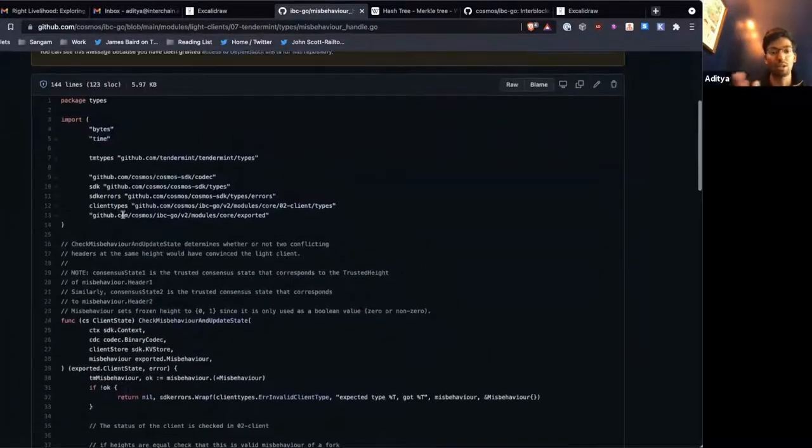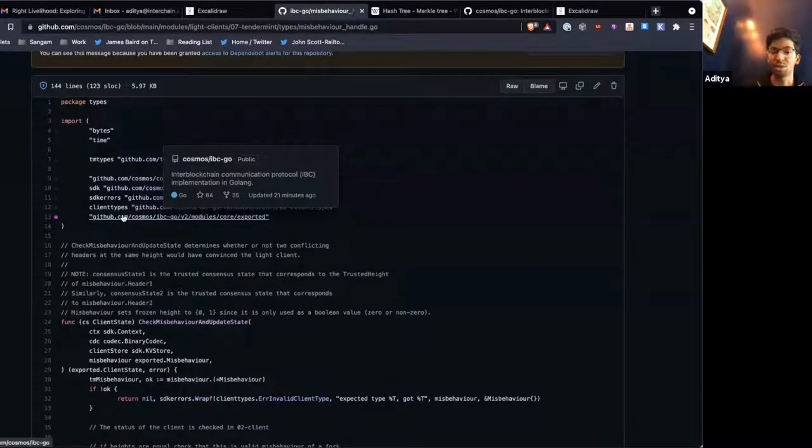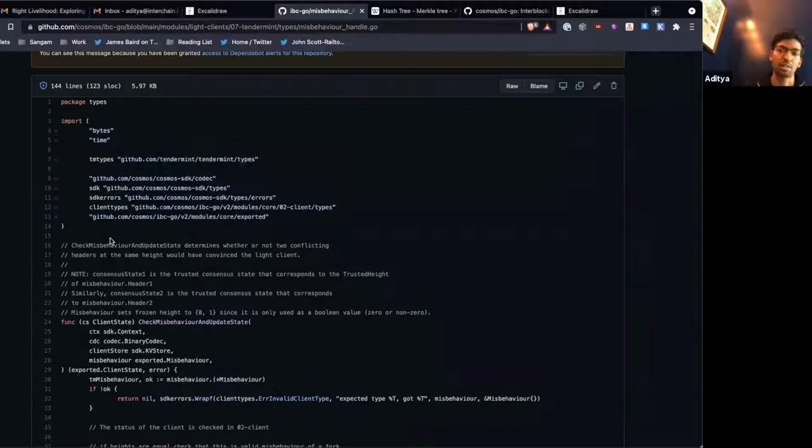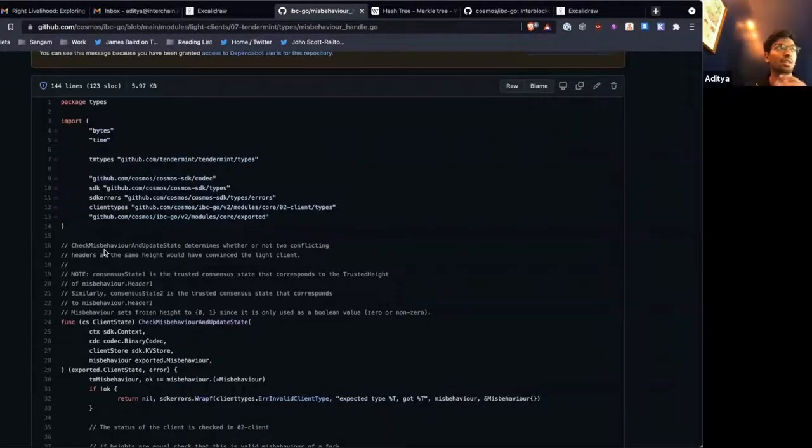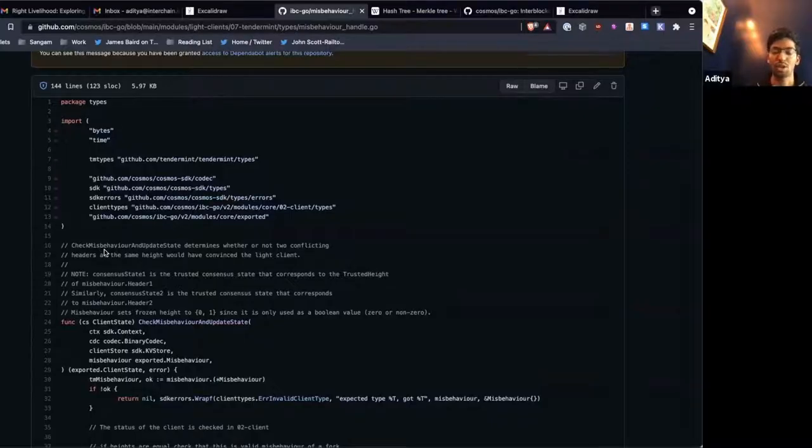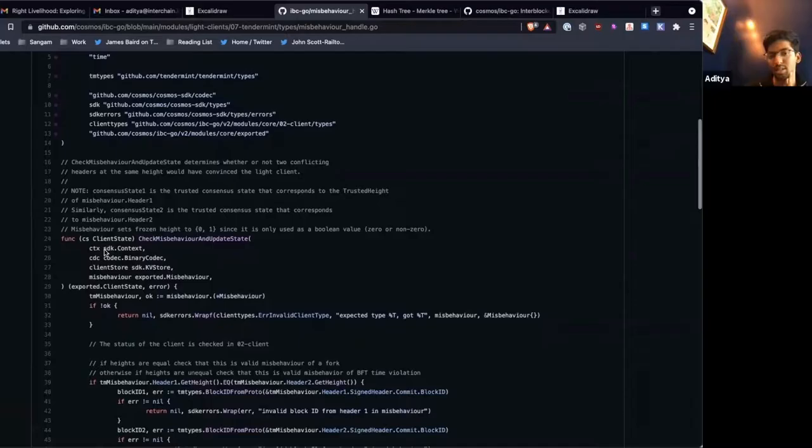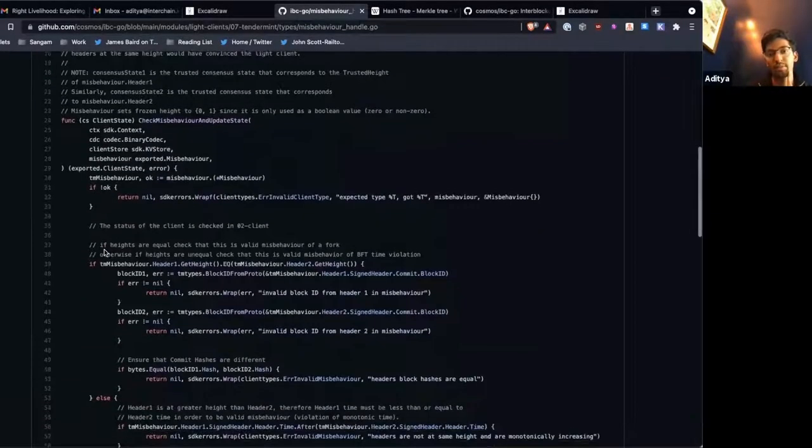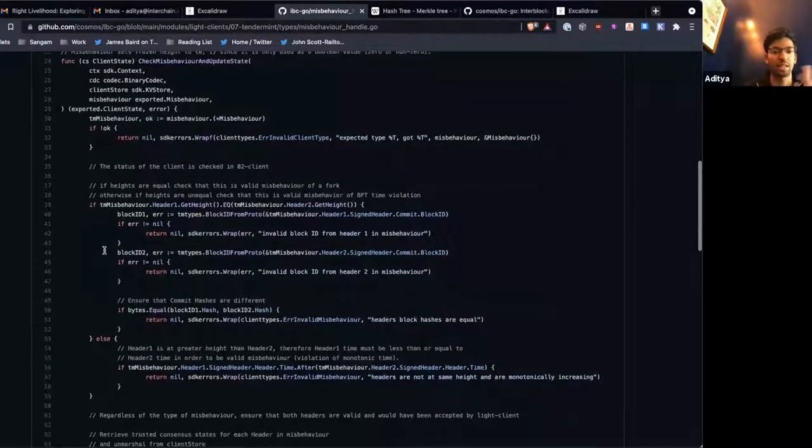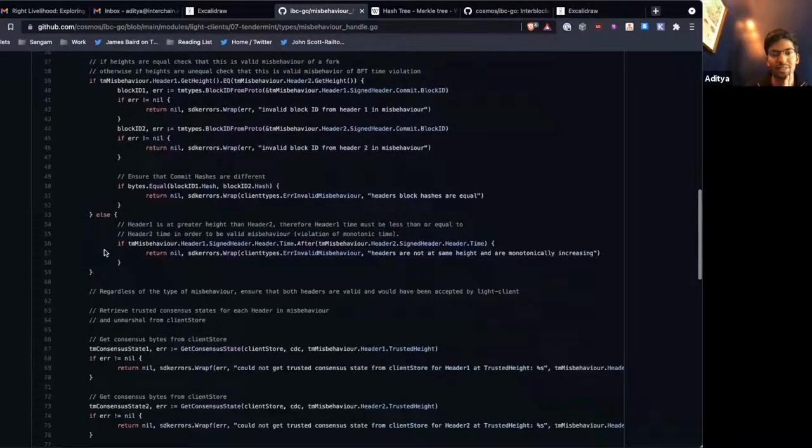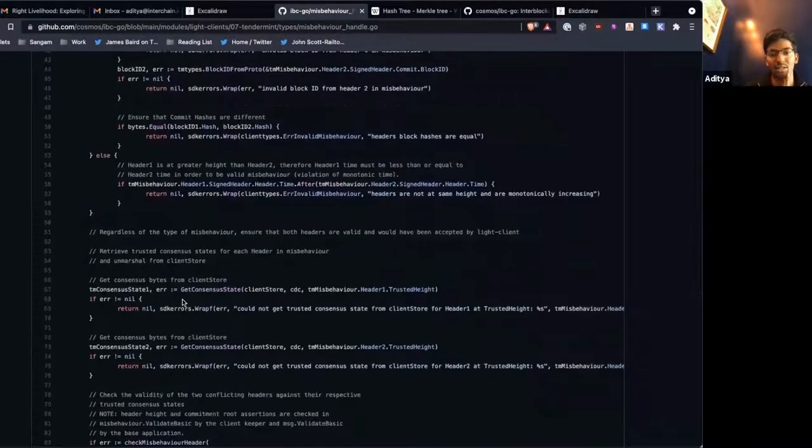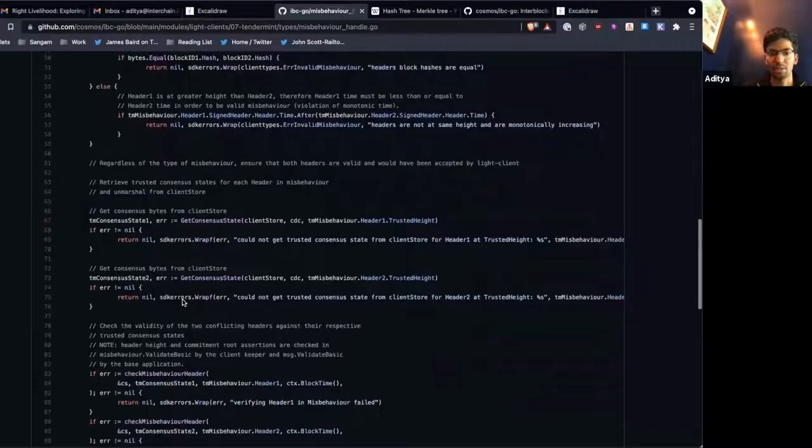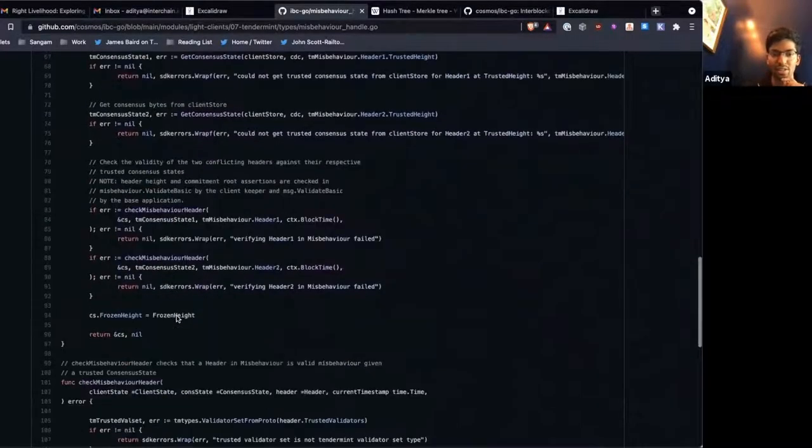And so that's kind of exactly what we do on the misbehavior handler. So all this routes through the O2 client to the tenement implementation. All of the actual client logic is housed within specific client implementations. We look at this misbehavior. We verify that it's valid.